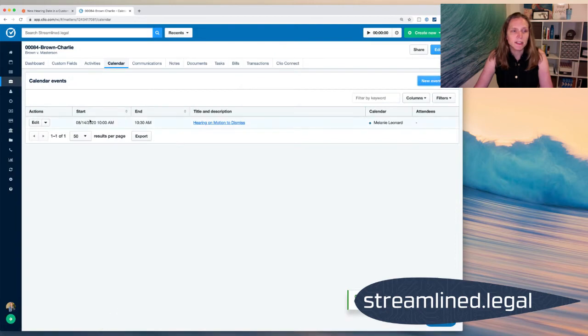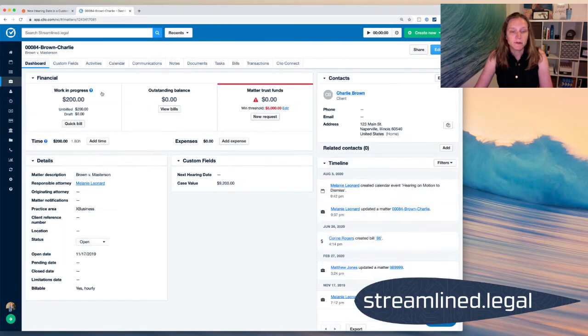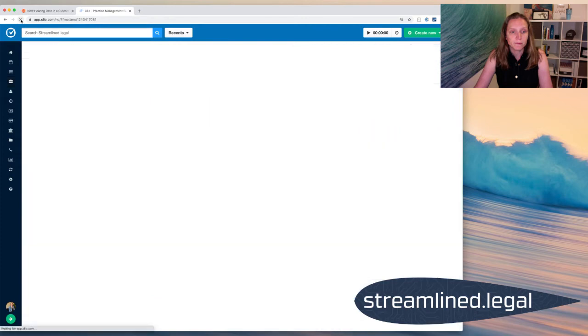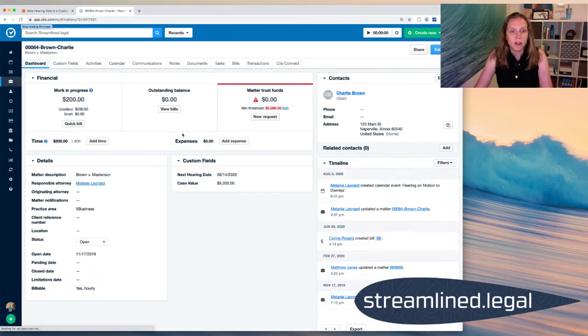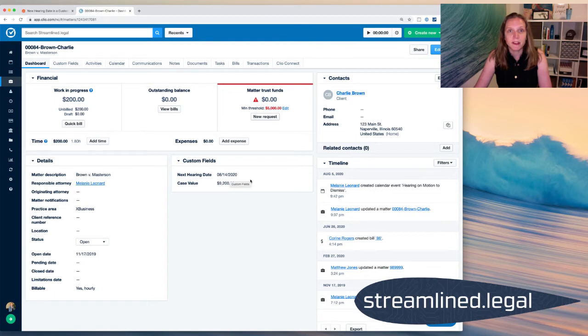And you'll notice that that's on August 14th. So now if I come back to my dashboard to look at that custom field, I'm going to go ahead and refresh my screen. And voila, August 14th has popped up in that custom field.